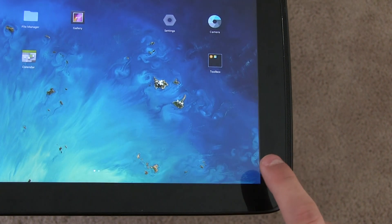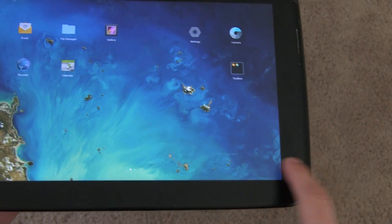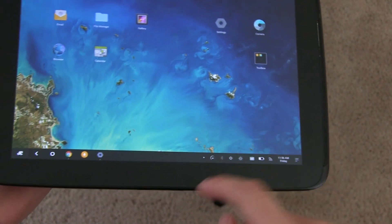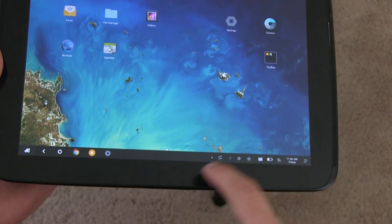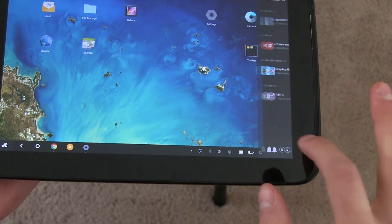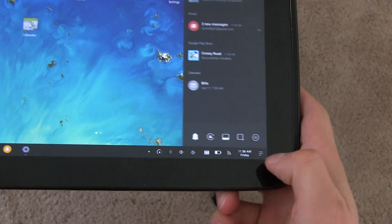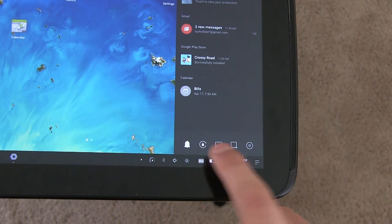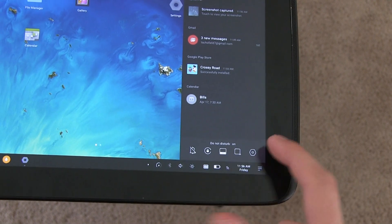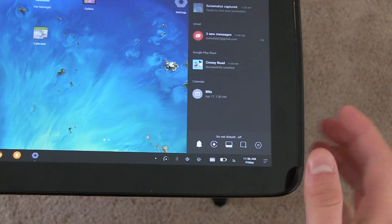You can minimize the taskbar at all times so you have to physically swipe up from the bottom to access it. I prefer to keep it locked so it's always visible. There's also auto-rotation lock and a do-not-disturb mode you can toggle on and off with the bell icon.